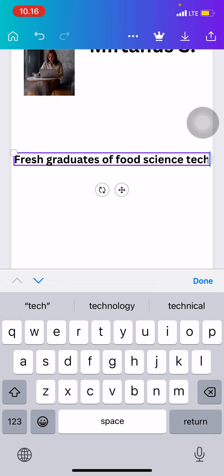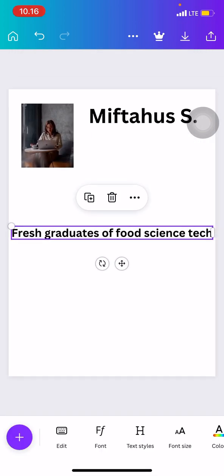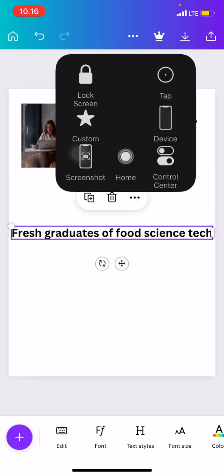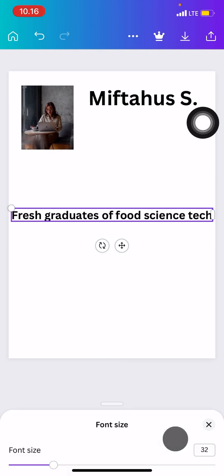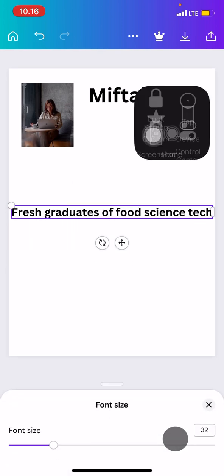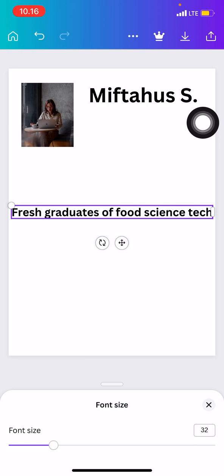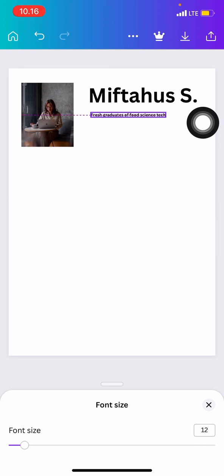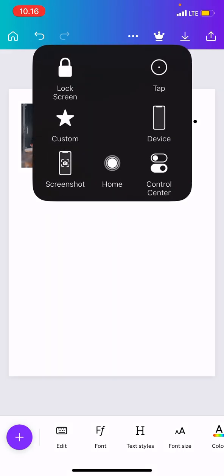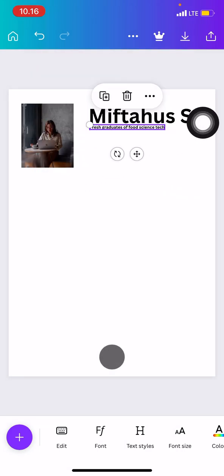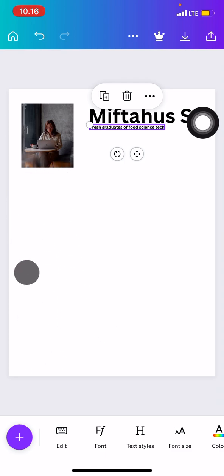Then you can adjust the size by using the features on the downside here. You can adjust it and put it over here. You can do the same, you just need to put a lot of information like your experience, your cover, as well as your contact on the left side.